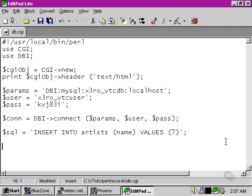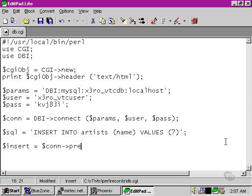When we come to actually prepare our statement handle, we do this in a very similar way. I'm going to call our statement handle insert this time to denote what it's actually doing.